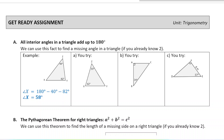This video is to go over some basic skills you're going to need for the upcoming unit. They're all to do with trigonometry and triangles.